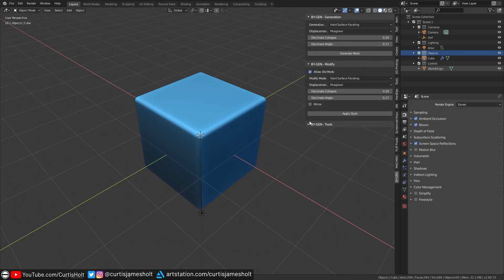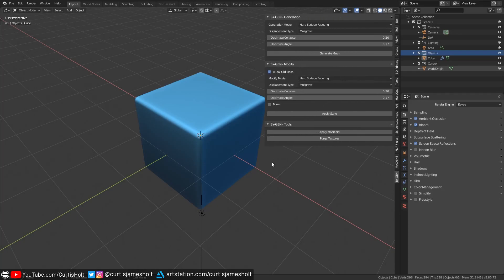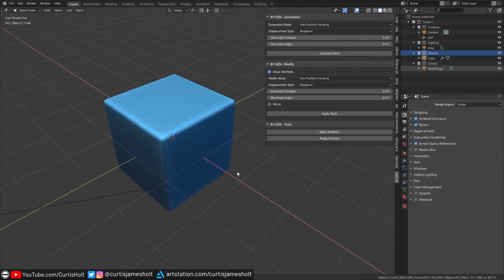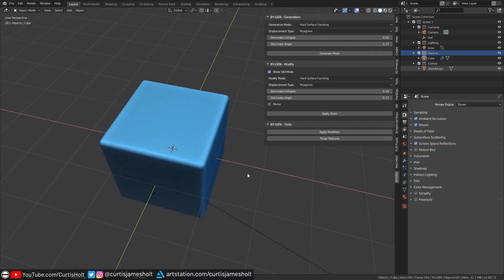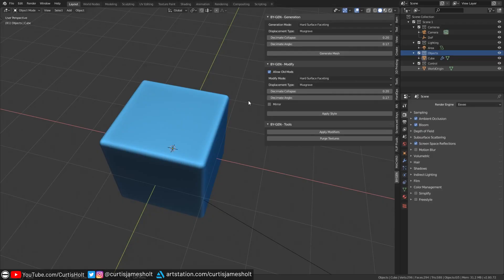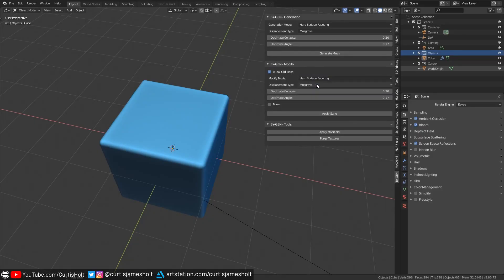The Generation panel is where you can use to create new objects in the scene. The Modify panel is where you can use to apply generative styles to pre-existing objects, essentially automating the technique shown in the first video. The Tools panel is just for a couple of useful operations related to the processes above. As I work on future versions of the add-on, the number of available modes and parameters will be fleshed out, but I've made sure to do it in a way that only variables relevant to the selected mode will be shown on the screen at any given time.